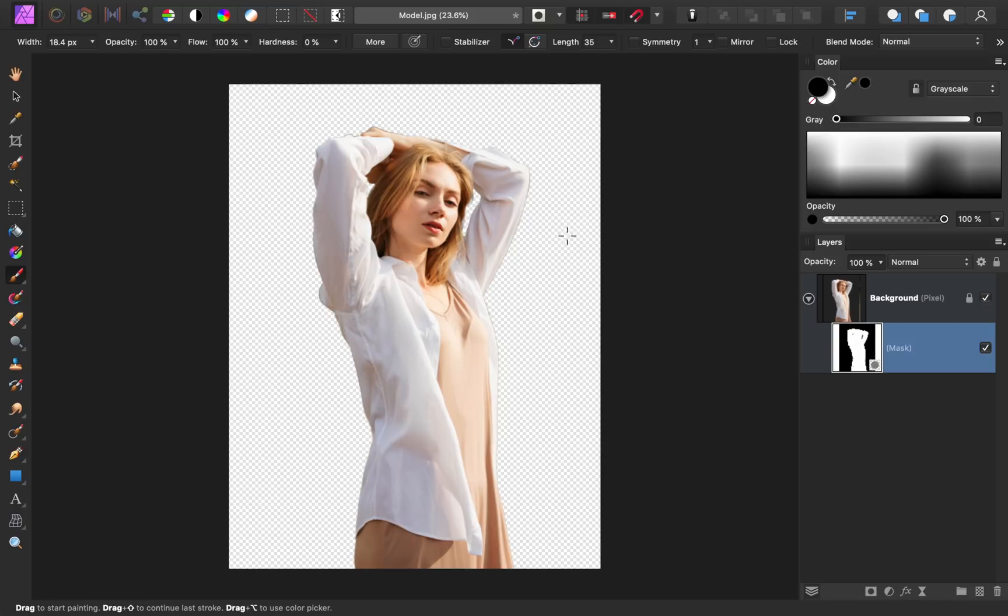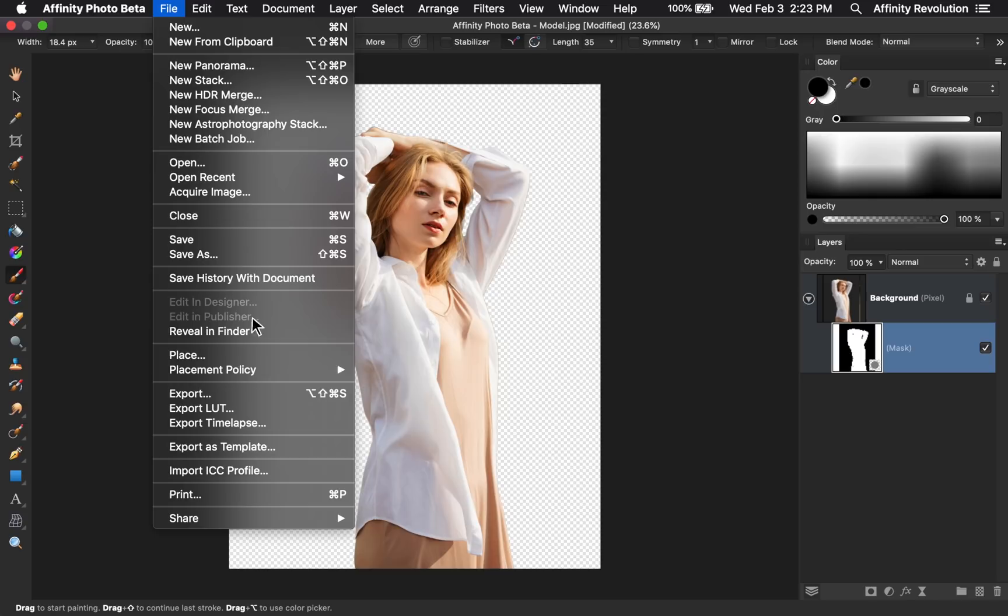First, come up to File, and then down to Export.